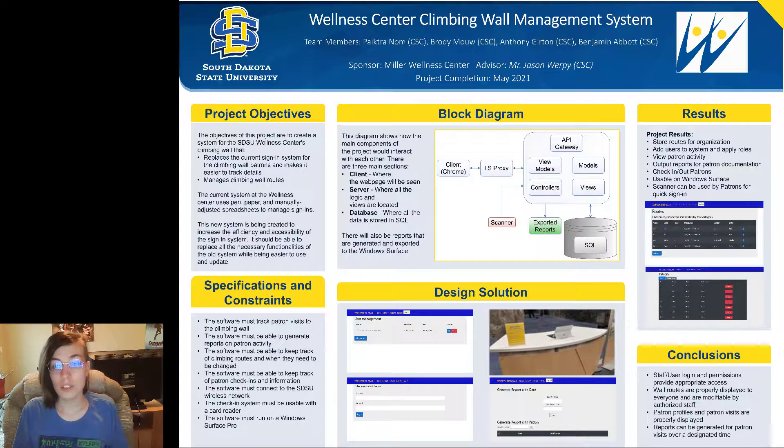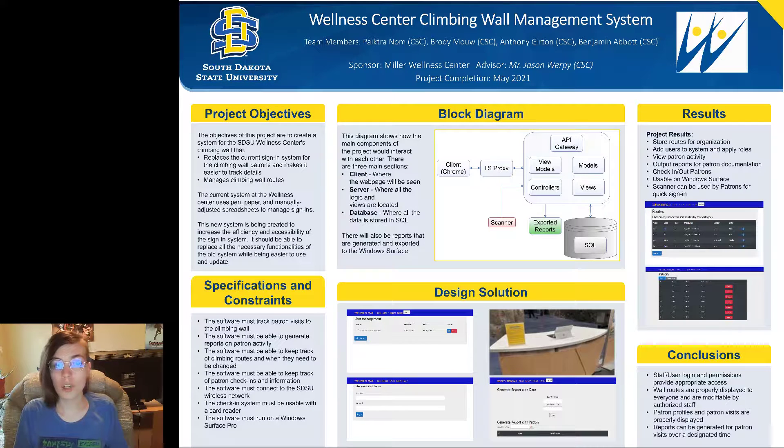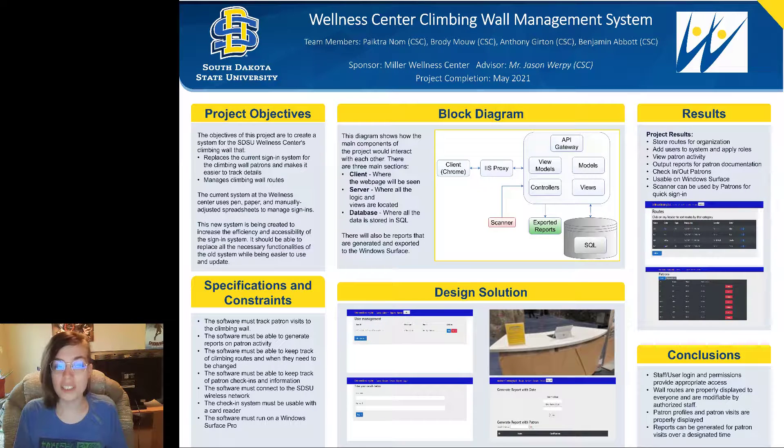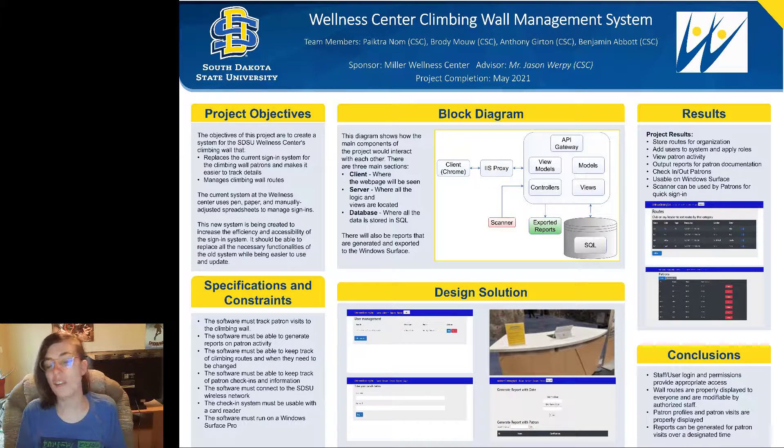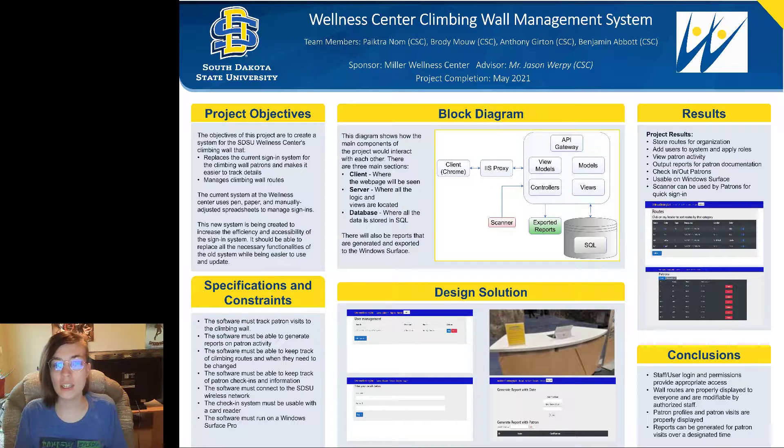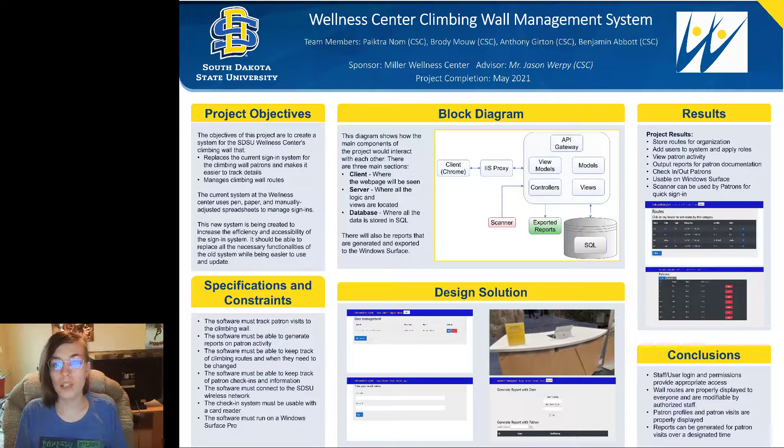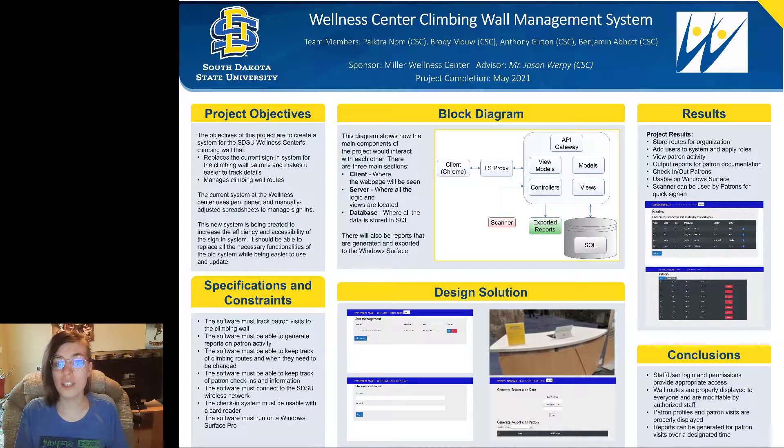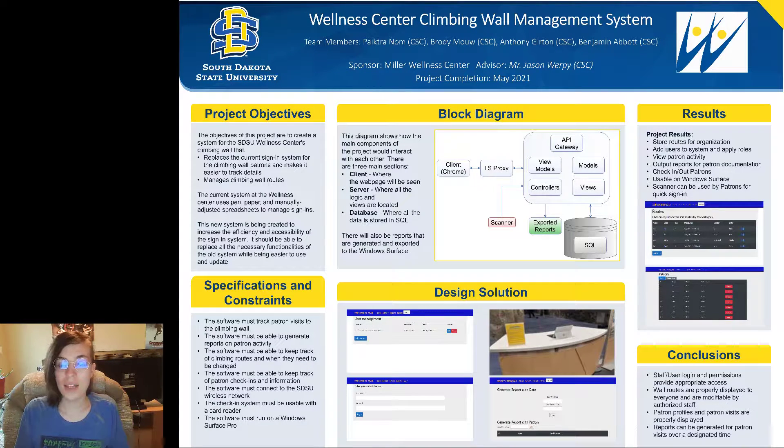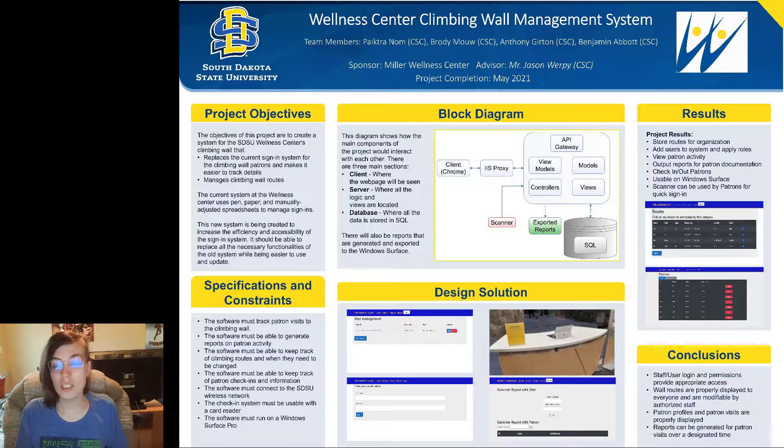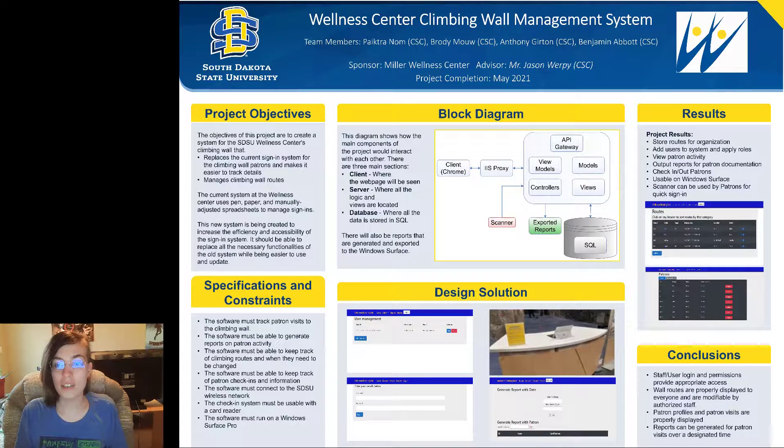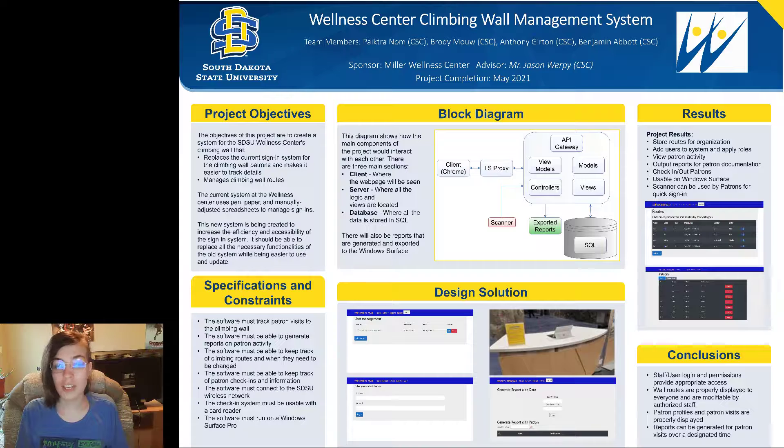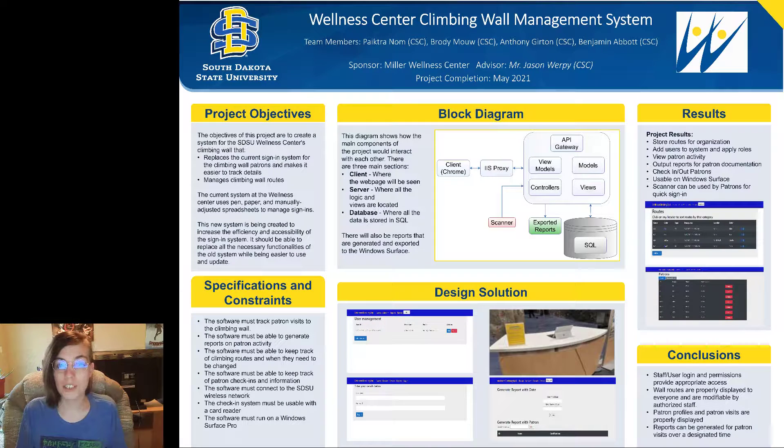In this presentation we'll be going through our project objectives, the specifications and constraints of our project, as well as the block diagram, and then we will go into a demonstration showing off our design solution results and conclusions for the project.